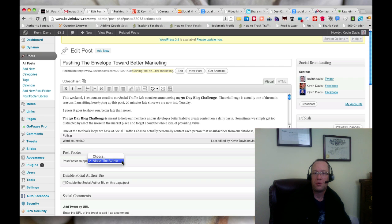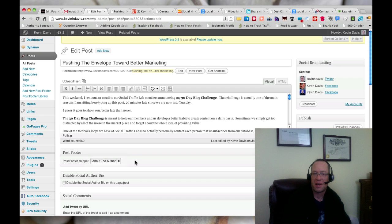We can see here is the Post Footer, so it adds an entry into the edit post screen where I can actually choose which one I want to use. And in this case, I'm using About the Author.